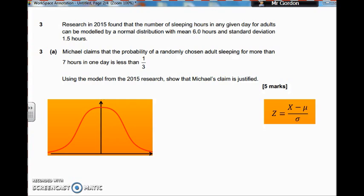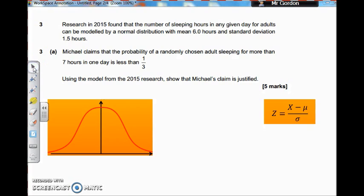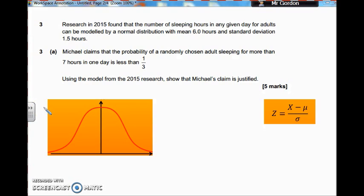What I've done is I've grabbed a normal distribution generic graph and we're going to try and put on our points of interest. As you know, the mean should always be in the centre, so this value down here is going to be 6 — that's from the mean of 6 hours. And I've got my standard deviation, which is 1.5 hours.